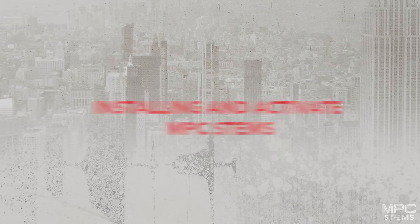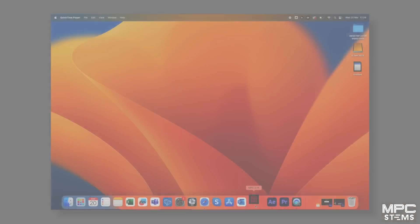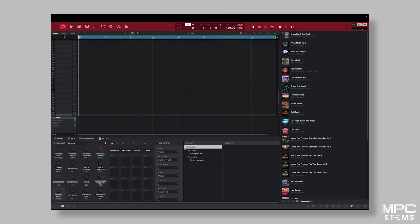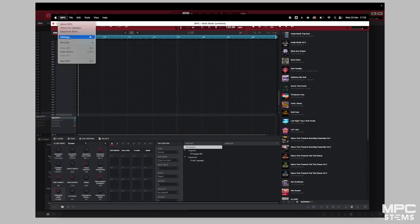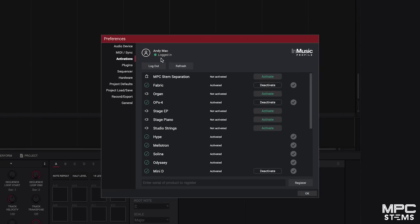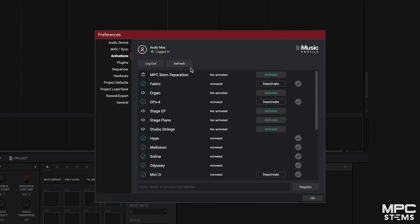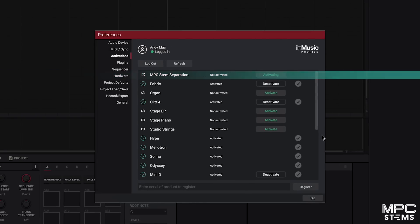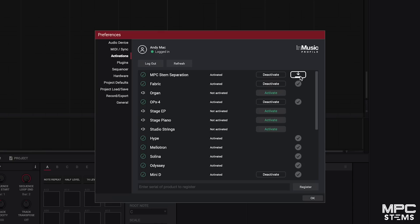To install MPC Stems, launch the desktop MPC software, then go to Settings and then to Activations, making sure that you've logged into your Akai profile account. Here you will see MPC Stems. Click on Activate, and then download the stems algorithm, which will complete the installation process.